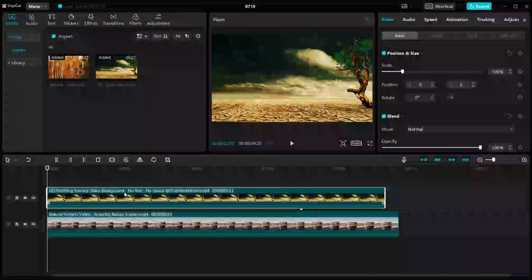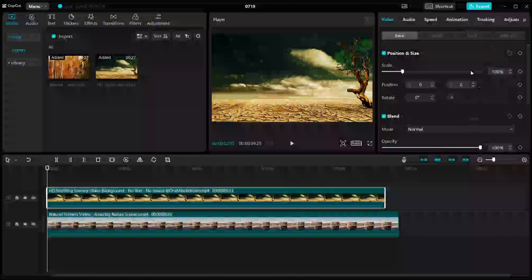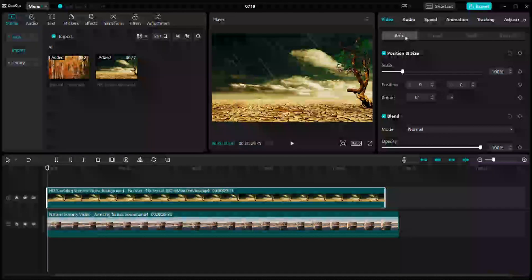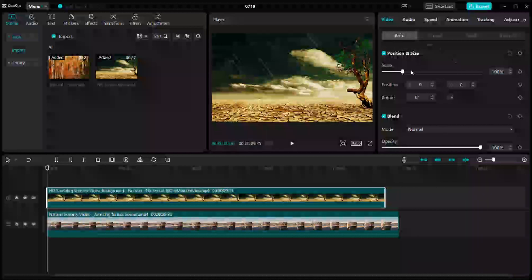So in order to resize the video, you just have to come on the settings of the videos. And here on the video setting, just click on Basic. And here in the Basic, you can see the position and size of the video.